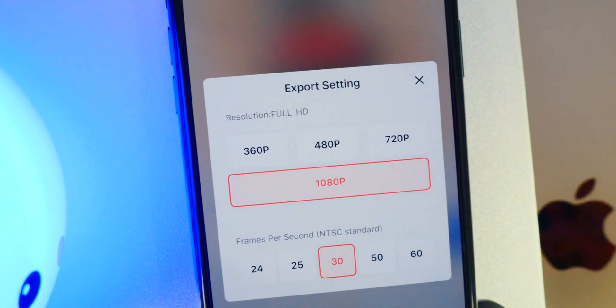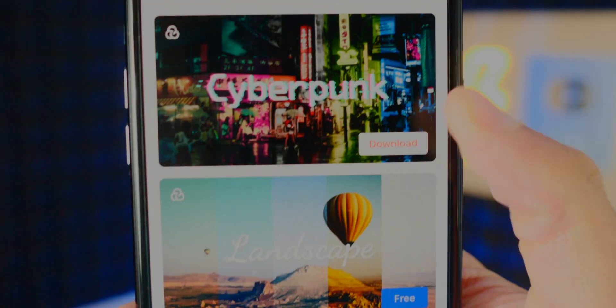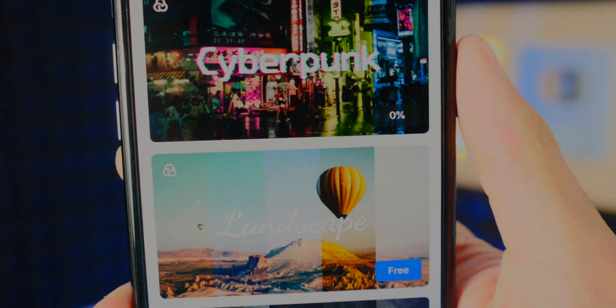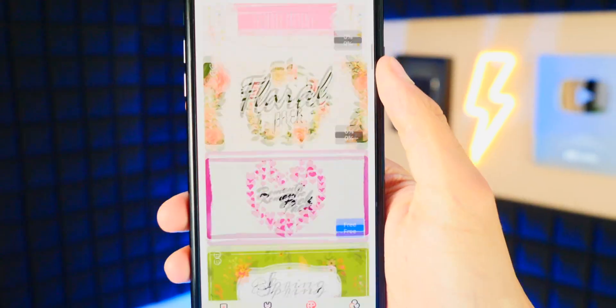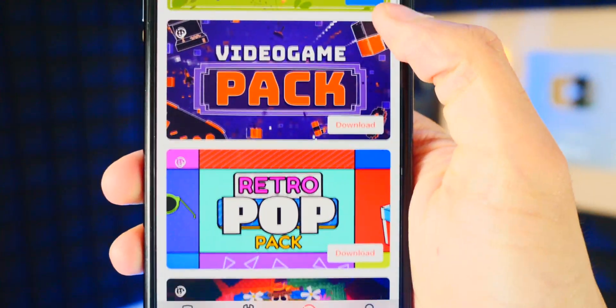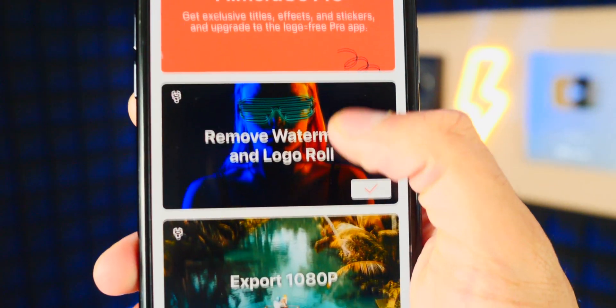You can use FilmoraGo 100% for free, however towards the end of this video I will be showing you guys some of the pro features.